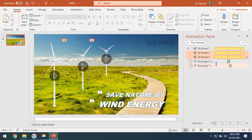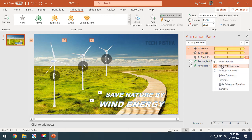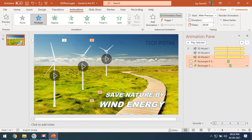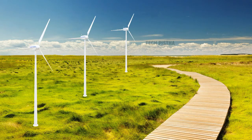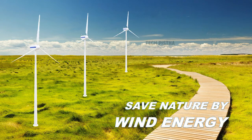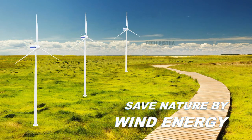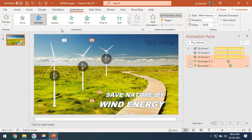Now we have to set the order for the wind towers. Move all towers so they come in first — select them all, right-click, and choose Start With Previous. This means all towers will run at the same time. Press F5 to run the presentation. The 3D animation effect has been perfectly added to your presentation.